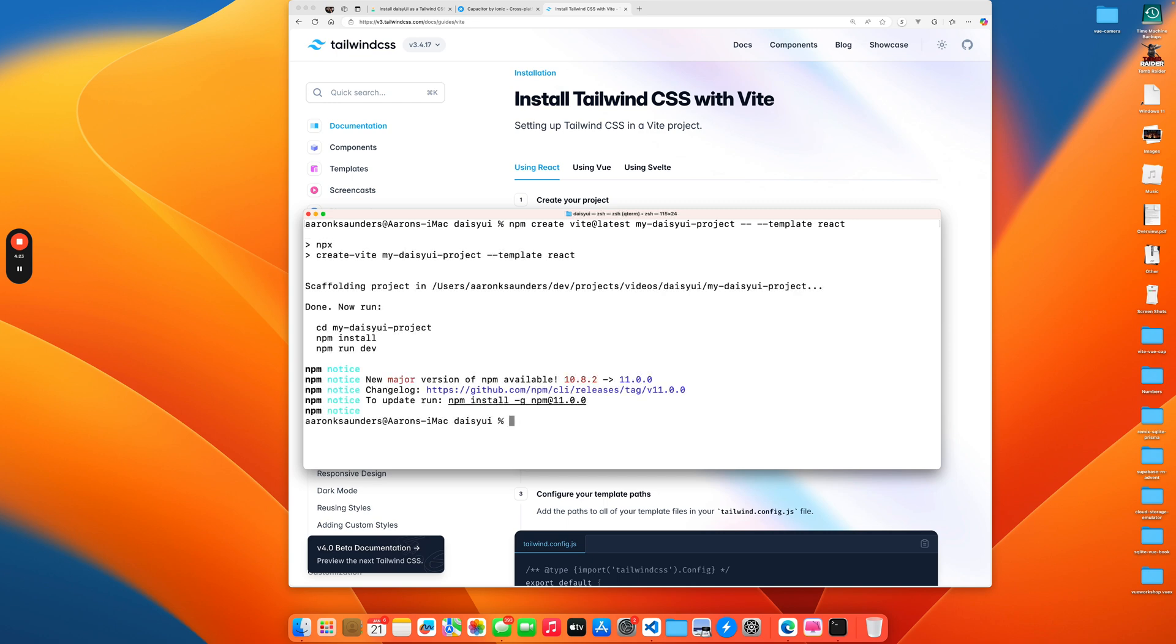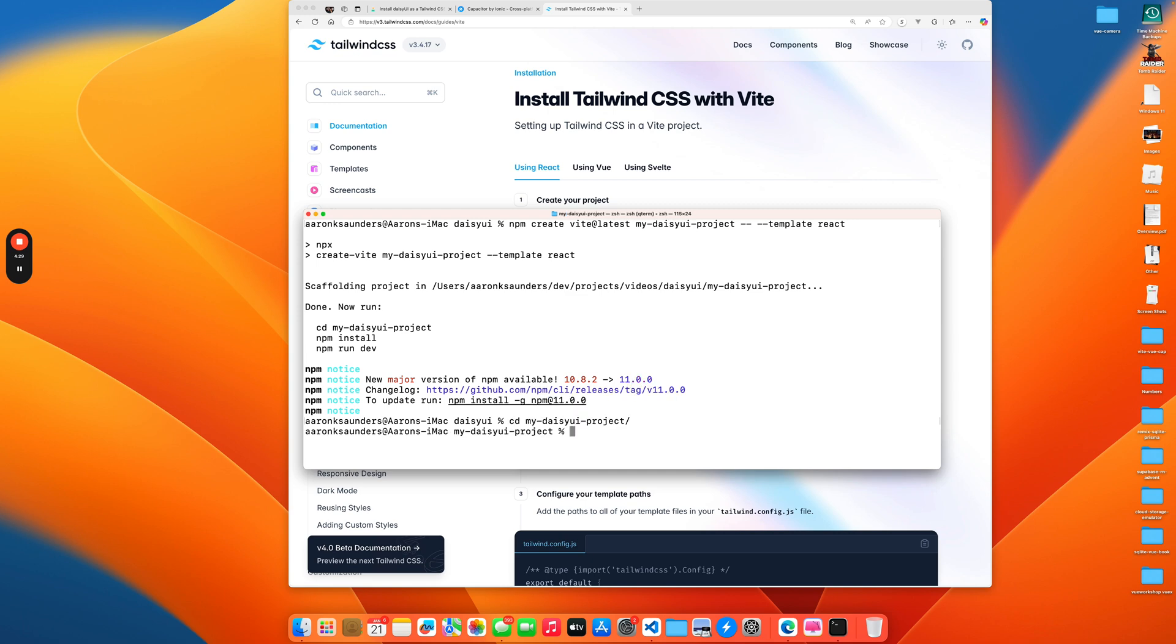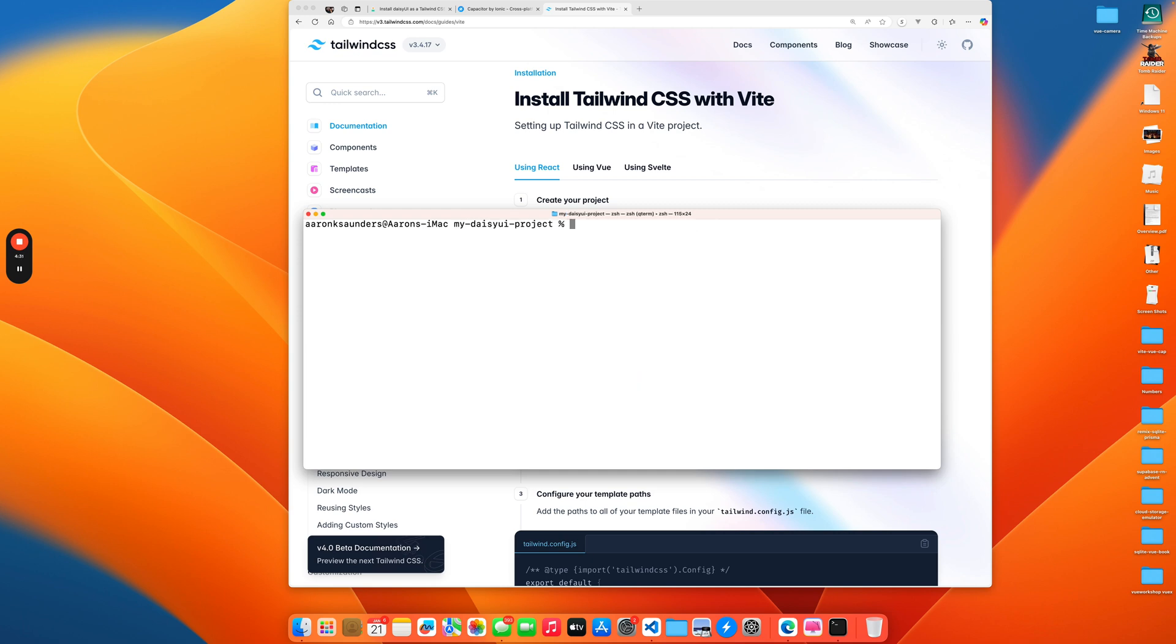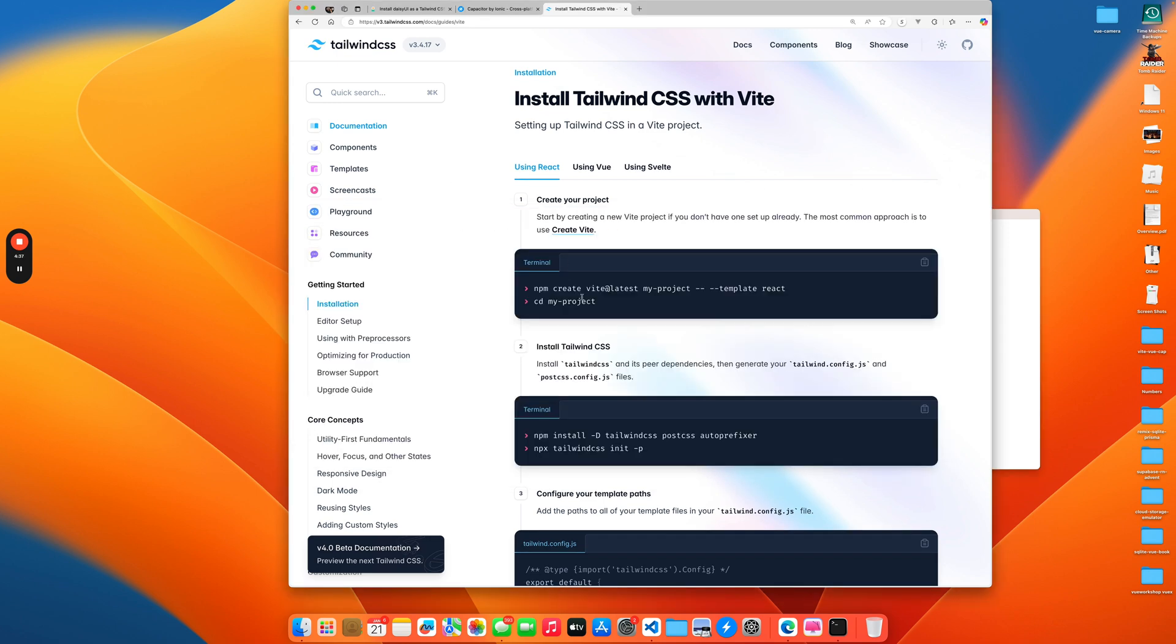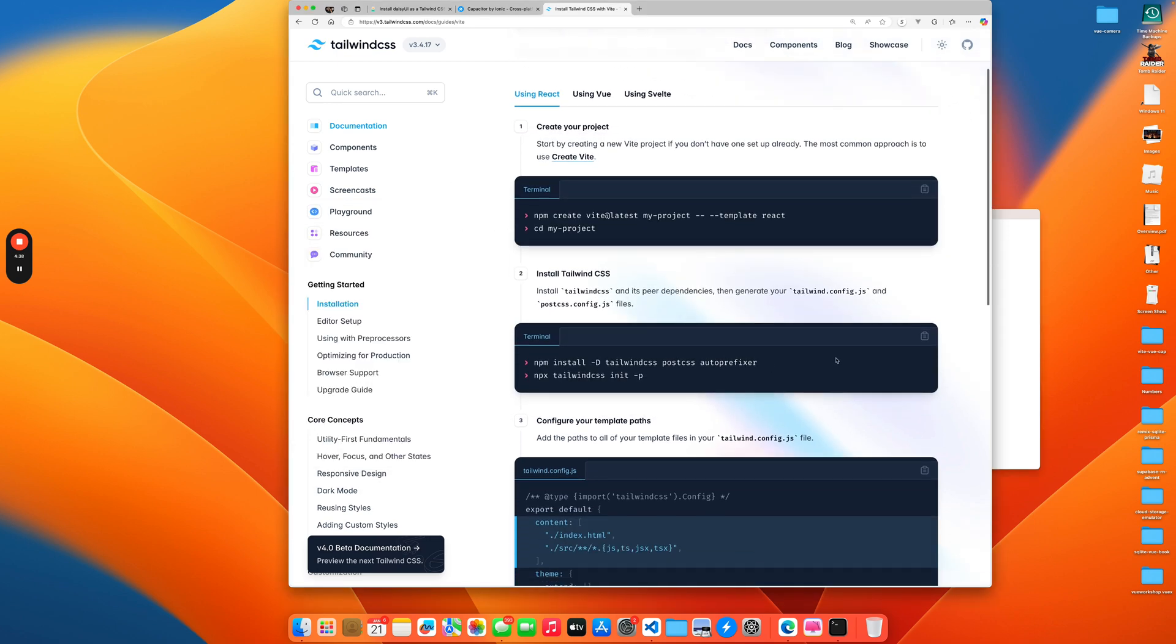We're just going to follow these steps here. I'm just changing the name. I'm not going to bother upgrading in the middle of this video, so hopefully this works. Let's CD to my Daisy project, clear so we have some space.